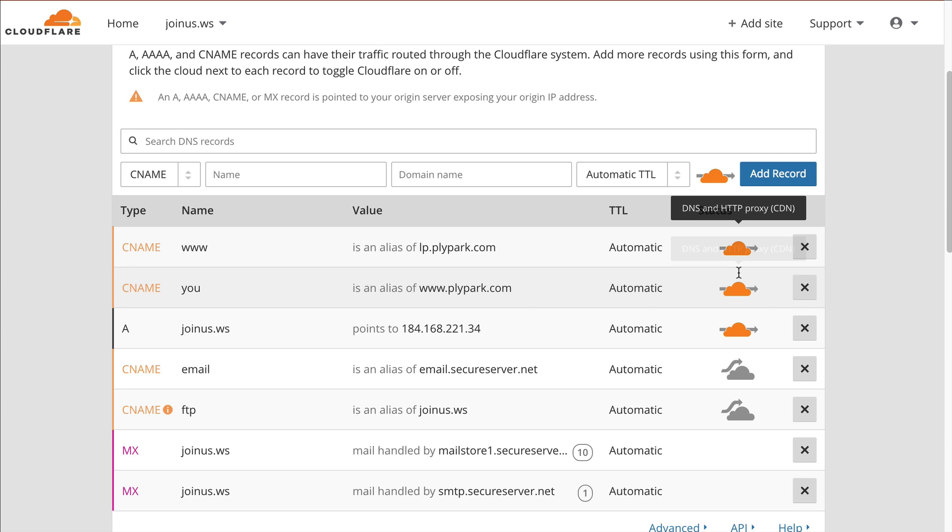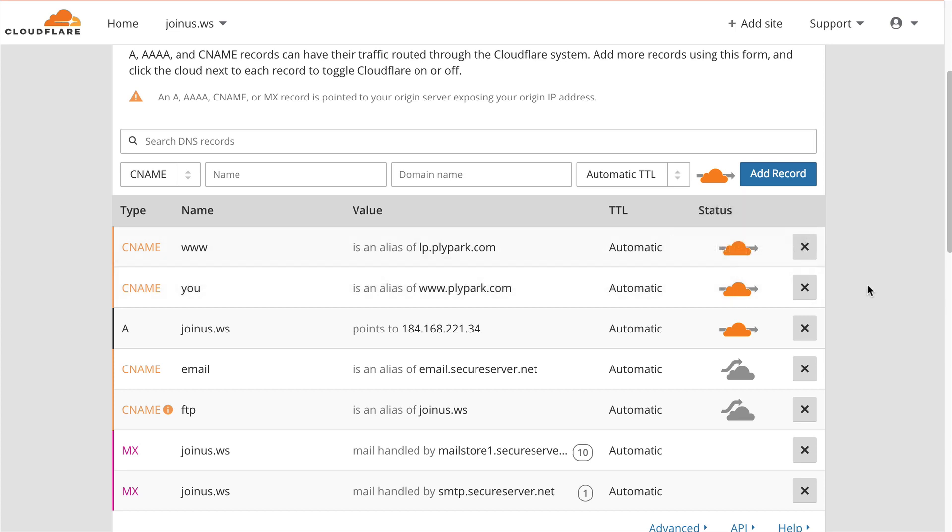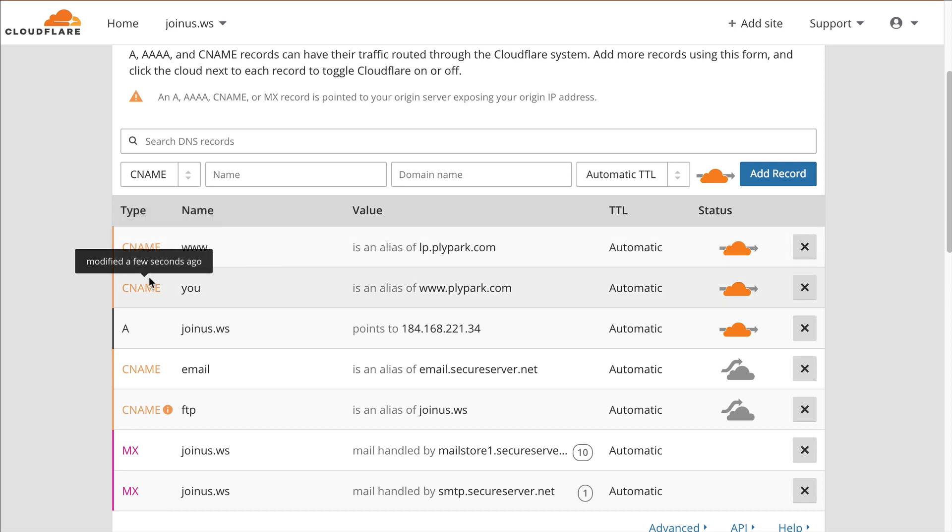Now we've added these records. As you can see they're going behind the CDN, so we've now got Cloudflare protecting our domains as well. As I said, you don't have to use Cloudflare. You can use anywhere that you can edit your DNS records and add custom CNames.